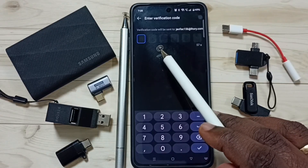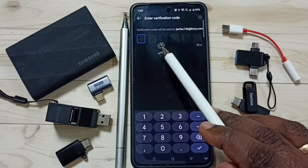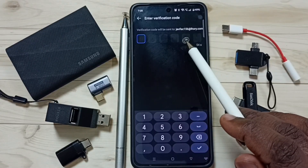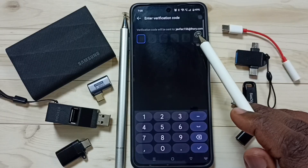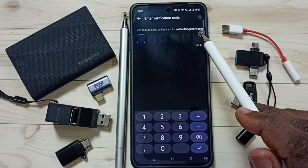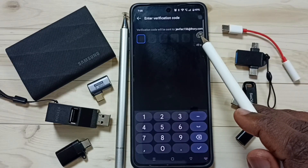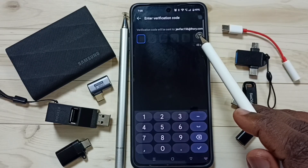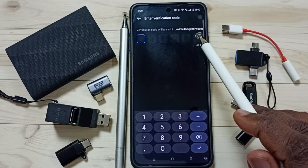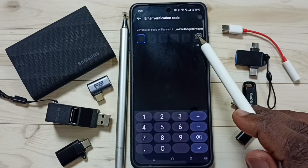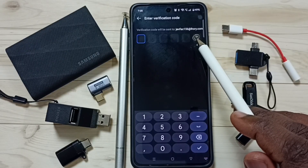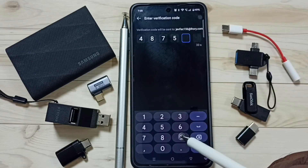It says a verification code will be sent to this email address, so we have to open this email address and then enter the code here. Let me enter the code: 92.